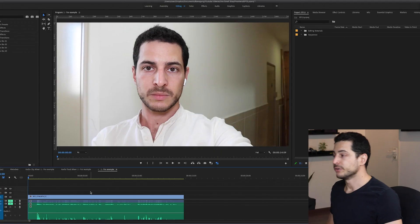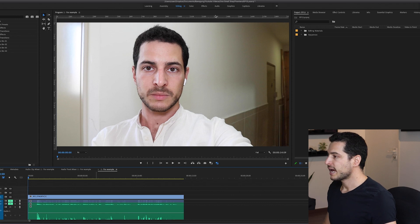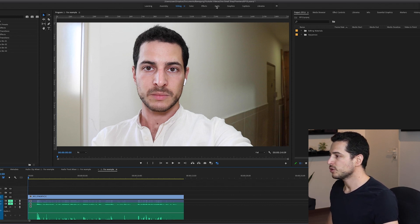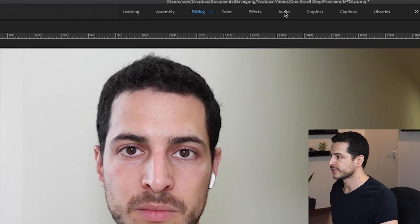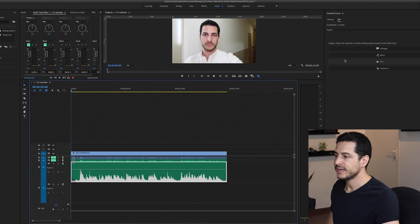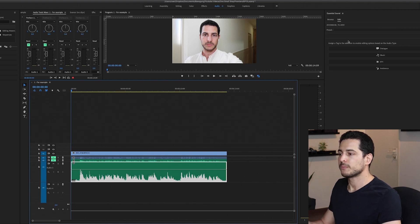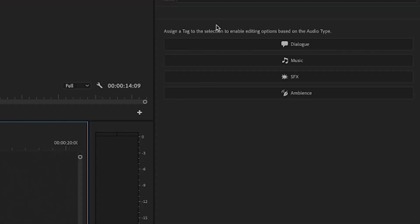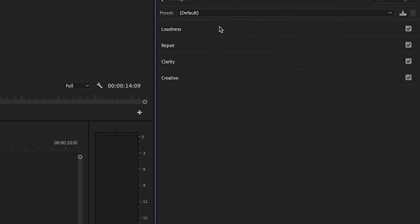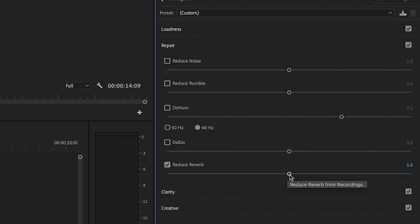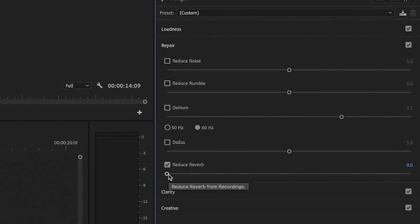Alright, so if you work with Premiere you'll have access to the audio tools that you can find in the Audio tab. All you have to do is to go to the Audio tab, select your clip and then you have editing options based on your audio type. We are trying to fix a voice recording so I'm clicking Dialog. Now we have a few options: Loudness, Repair, Clarity and Creative. Let's click on Repair. Inside you have the Reduce Reverb scrollbar. Now let's just enable and I'm going to put it all the way to zero and start increasing and listening.